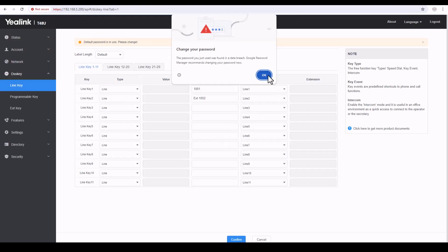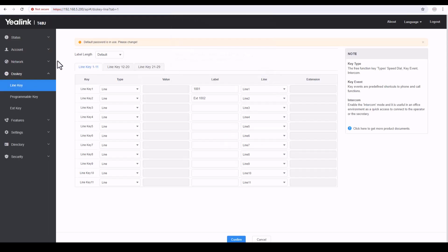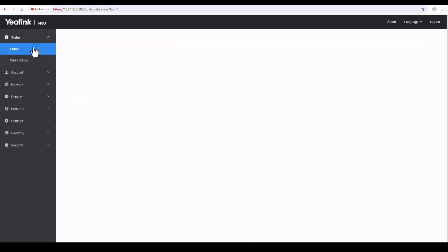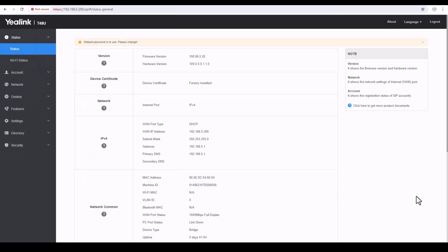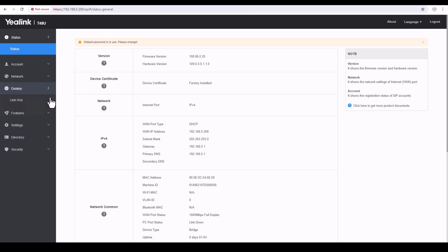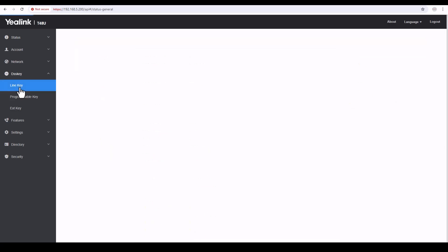Once you log in, you can see the Status page. From here you can see what's the IP address of your IP phone, the subnet mask, the gateway, the firmware version — you can see everything. In this video I'm mainly focusing on DSS keys, so go to DSS Key and click on Line Key.